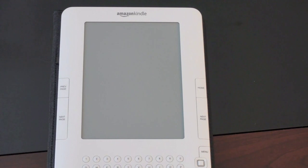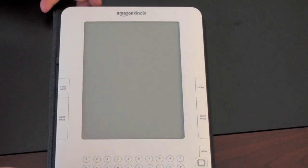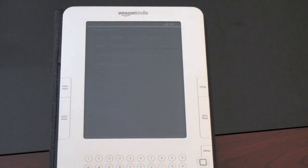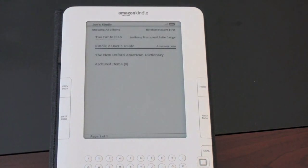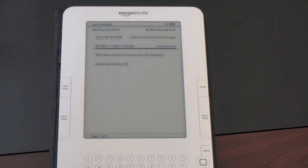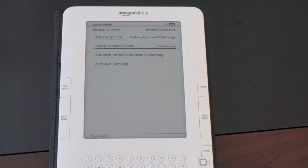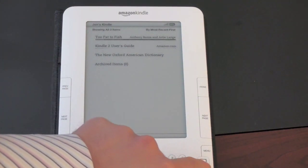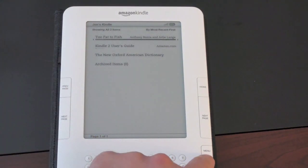Alright guys, so here is the Kindle powered off. We'll go ahead and turn it on, slide the switch on top — takes a second and it blinks a few times and lights up. What you're greeted with when you turn the Kindle on is what's called the Kindle home screen. This lists all of your content and you can navigate by that little black bar that follows it.